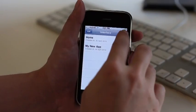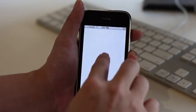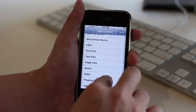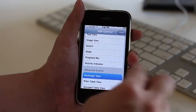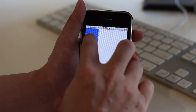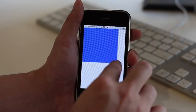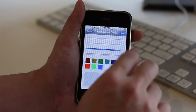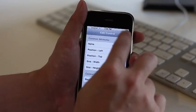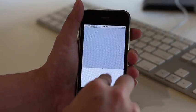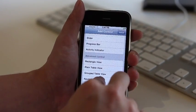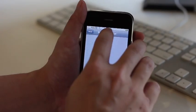Now that we have made a home screen, we will now create a detail screen. We will add a rectangle view as a background and change the color. Again, we will add and customize a navigation bar.